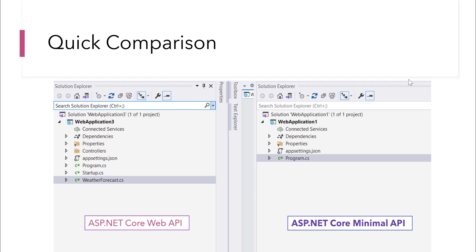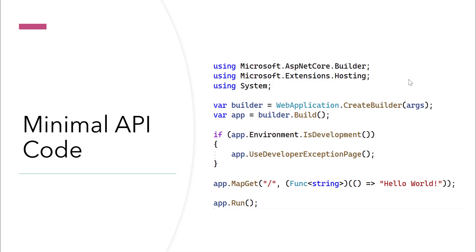You can add them if you want to, but with the minimal API those files will be missing by default — that's one of the amazing things about the minimal API. Looking at the code, it calls the create builder method, then the build method, and if it's a development environment you run those settings; otherwise you can directly call the API.